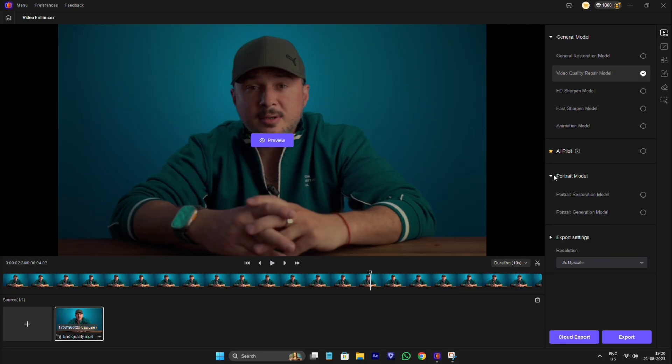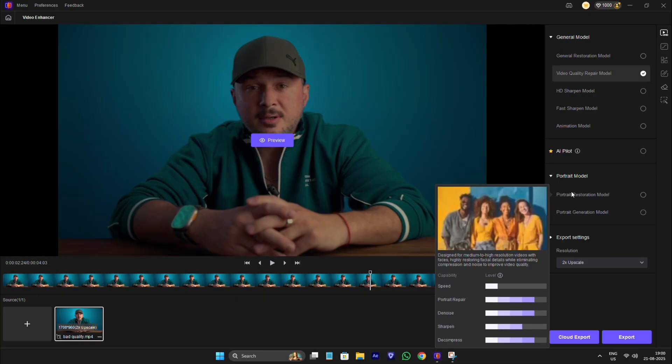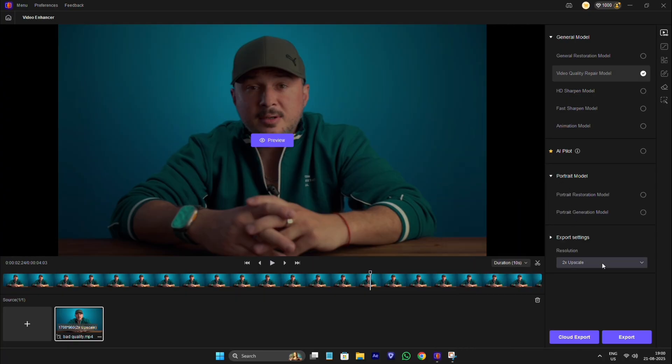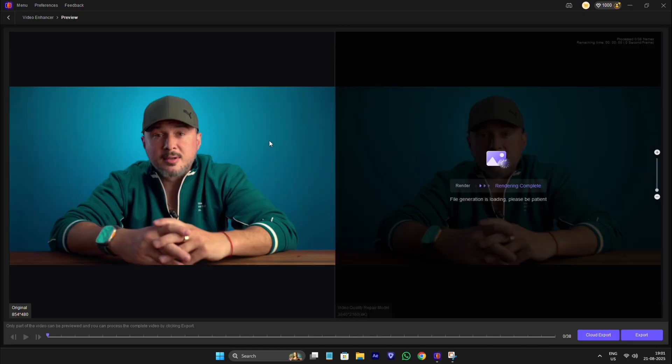Here are more features of enhancing, like portrait model. From here, you can select the quality of the video, like which quality you want. You can enhance the clip to 4K to 8K. Select 4K and click on Preview. It takes very less time to ready the preview.